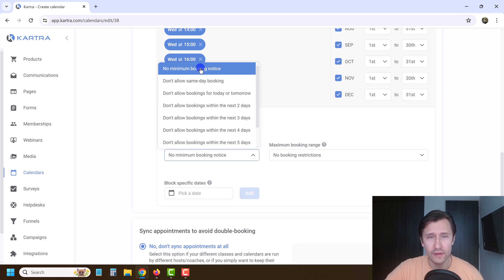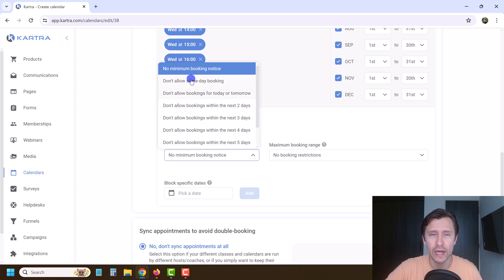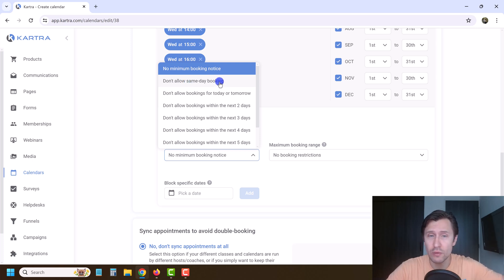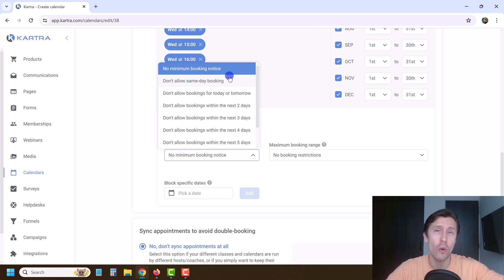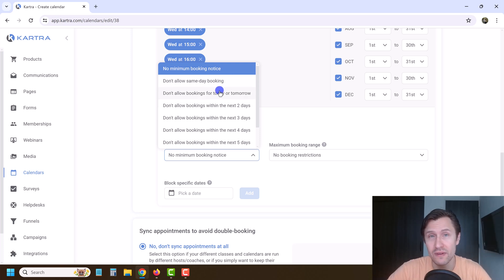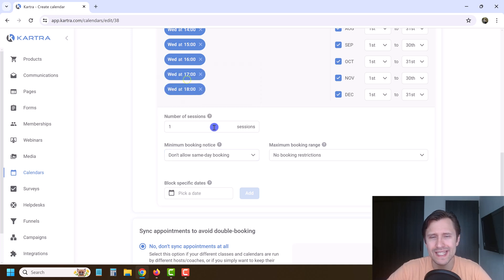So people can book whenever they want, or you can set restrictions. Generally, you do want to give some time — like don't allow same-day booking — because you don't want somebody to book a call 10 minutes later when you might be busy. You might look at your schedule, decide to go out for lunch, and then boom, somebody books two minutes before. So don't allow same-day booking is pretty fair.